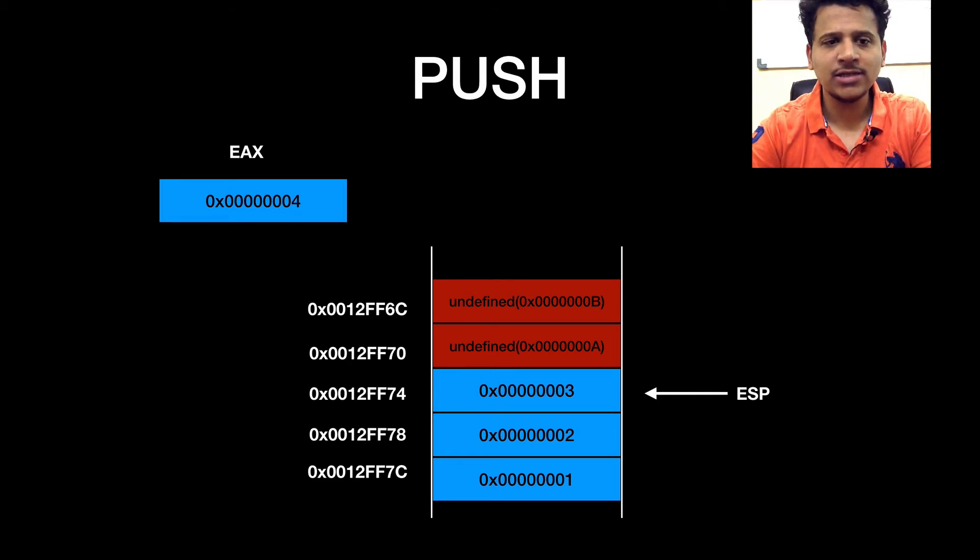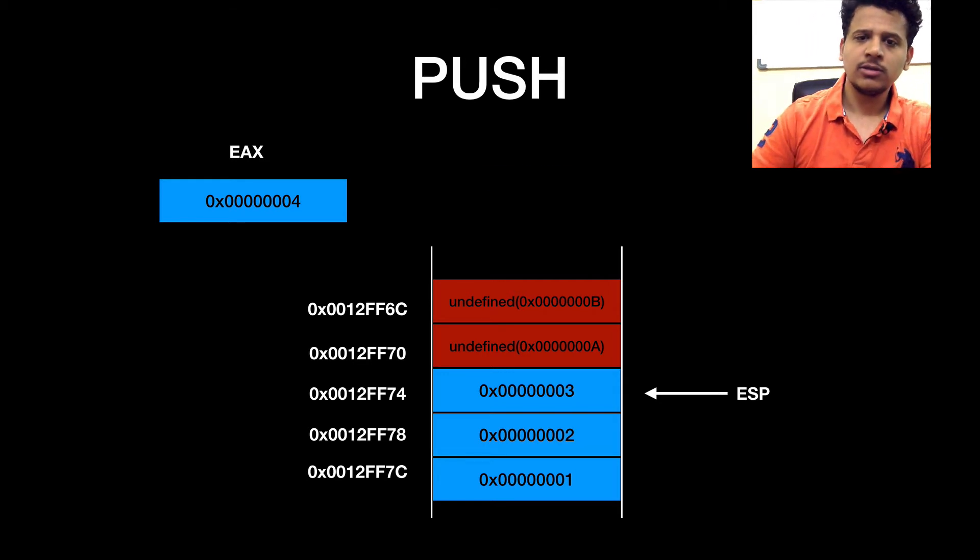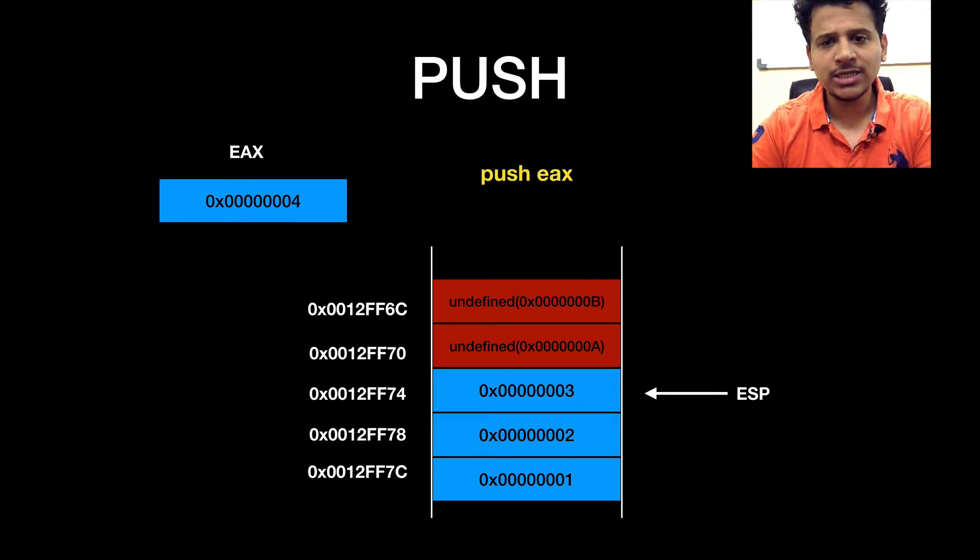Value of an EAX register is 00000004. Let's push EAX.